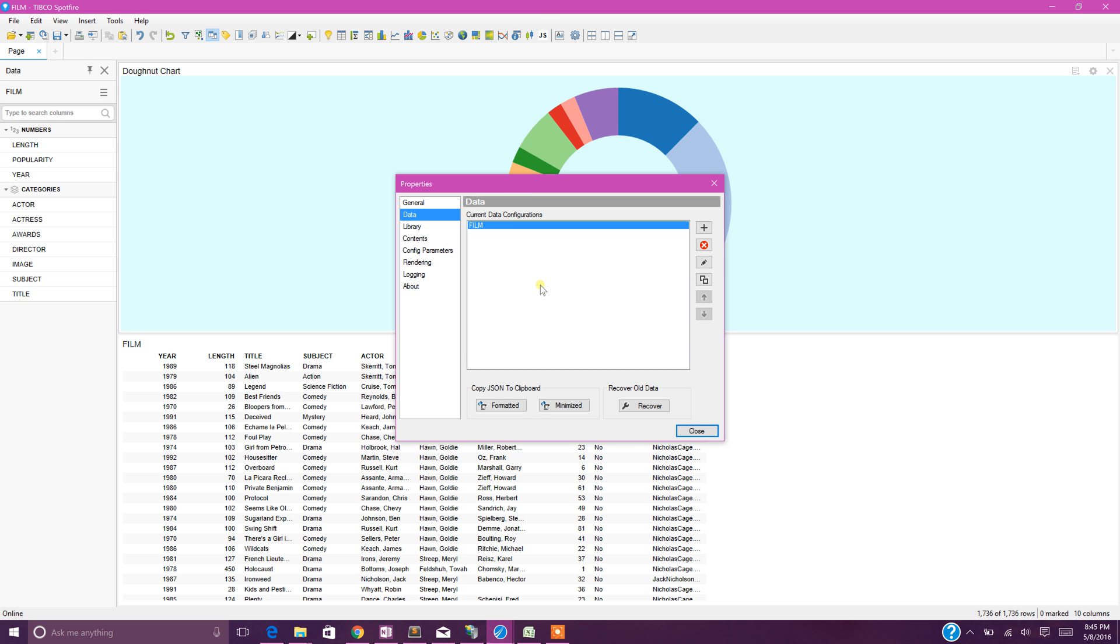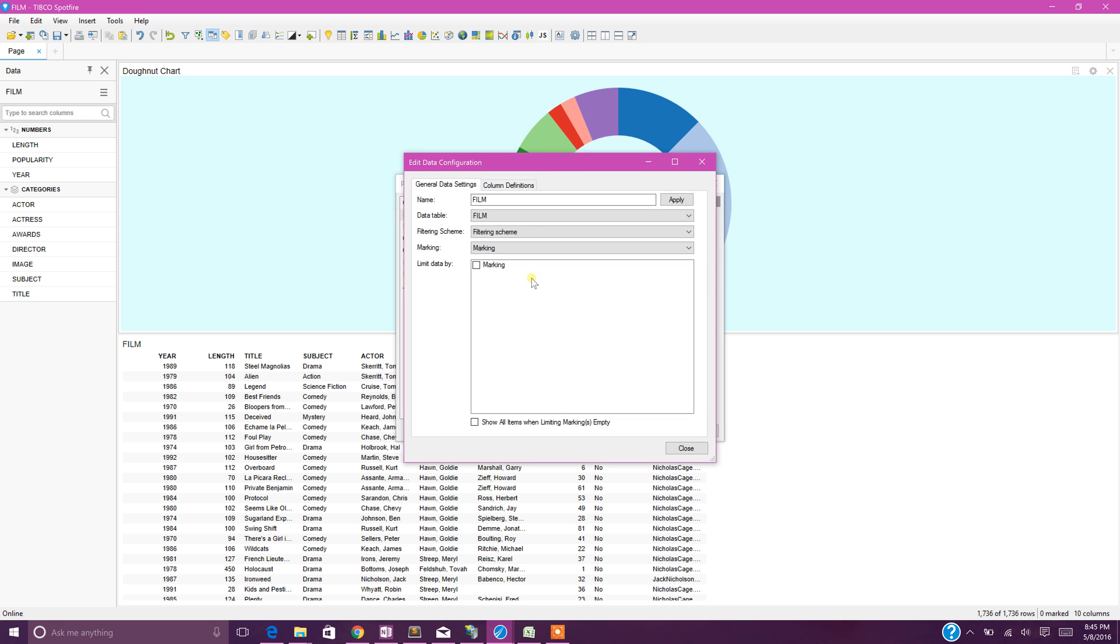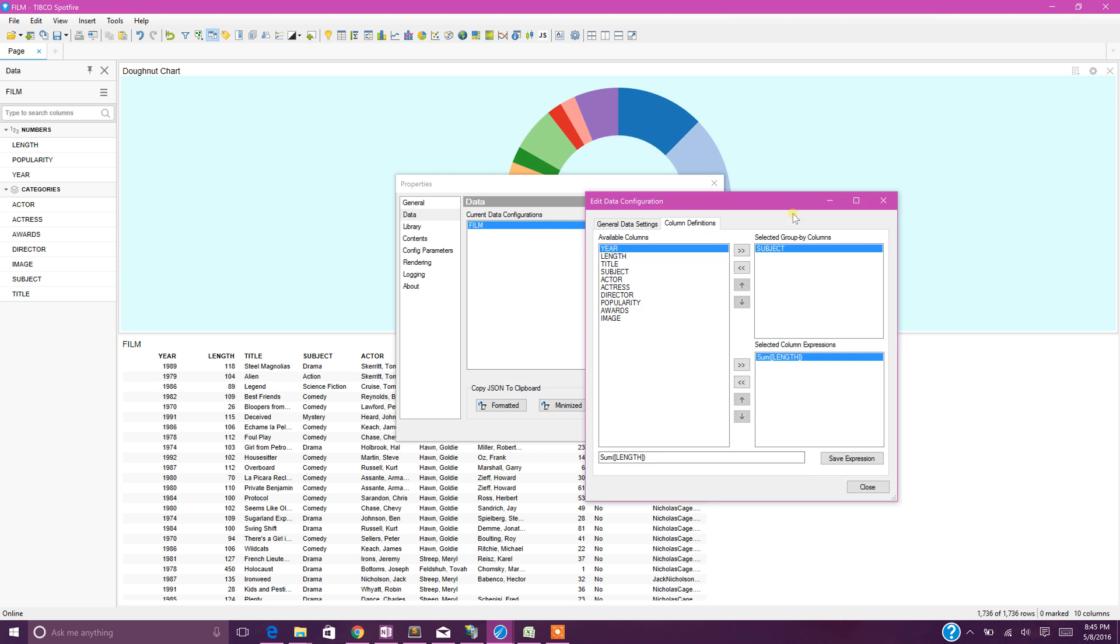It's straightforward - you have to select your data table and then click on the edit data configuration button. Then go back to the column definitions.